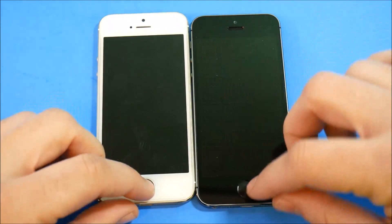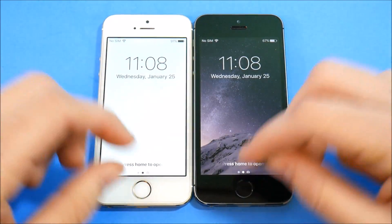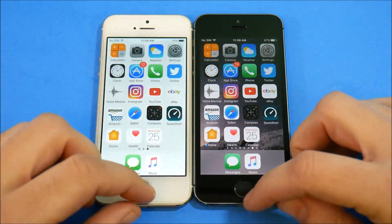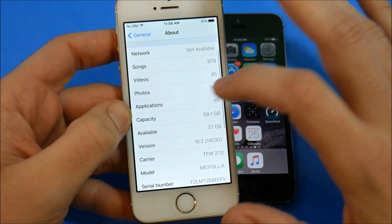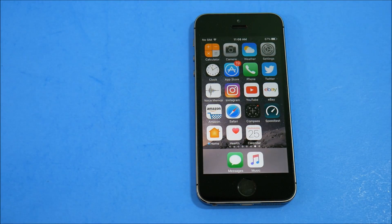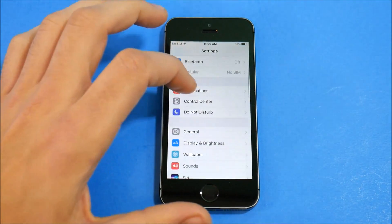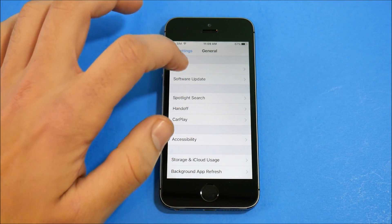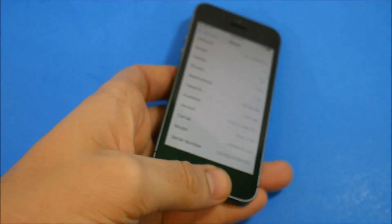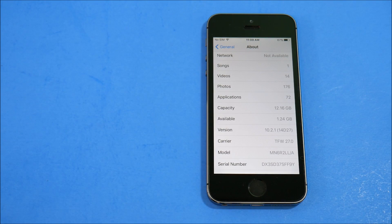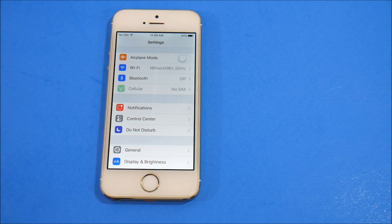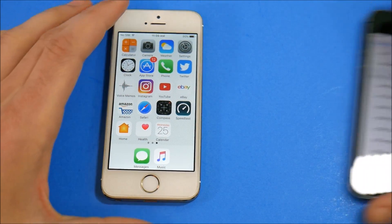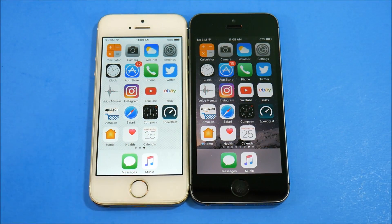The home button response looks about the same on both. Let's close all the applications out. I want to confirm the iOS versions so you know I'm not lying — going into Settings, I can show you 10.2 on the left (14C92) and iOS 10.2.1 (14D72) on the right. I also want to make sure both devices are on the same exact Wi-Fi — let me get that sorted now.